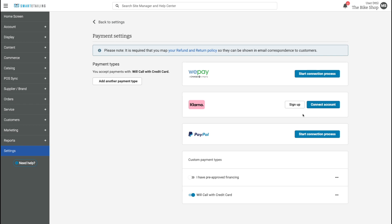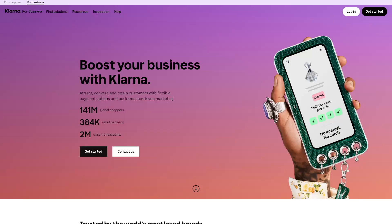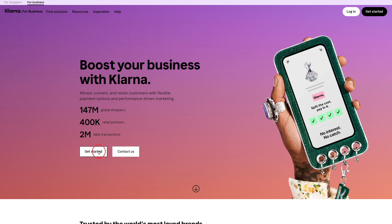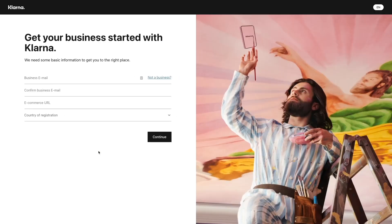If you don't already have a Klarna account, click Sign Up. This will take you to the Klarna website, where you'll choose Get Started to set up a new Klarna account. Follow the steps to set up the account.